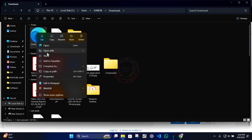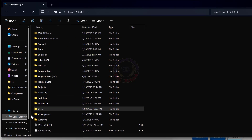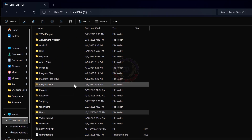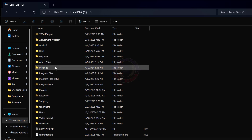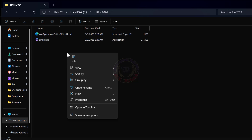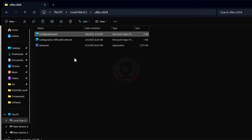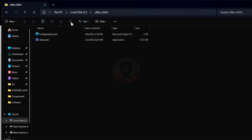Go to the downloaded file and copy the configuration file. Paste it into the already created Office folder. Delete the existing configuration file.